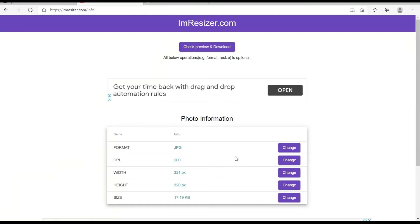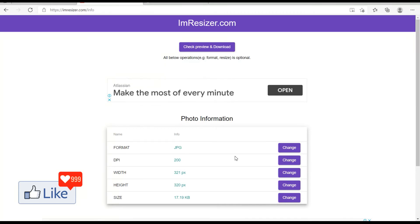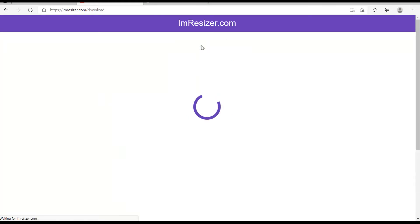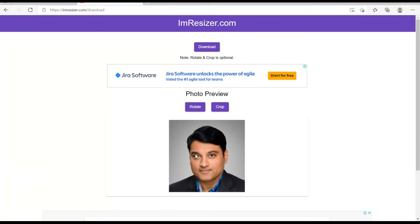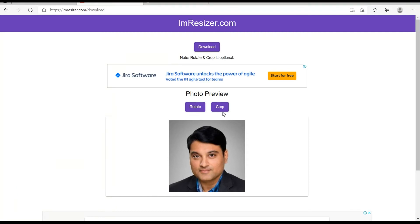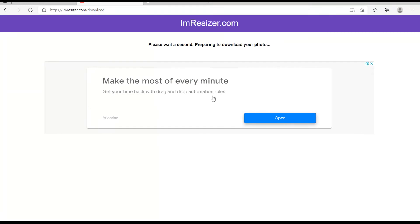Once you are satisfied with the photo settings or the photo information for the result photo, you click on check preview and download. Once you do that, you would get a preview of the resultant photo. If you are satisfied, you could click on download. If you are not satisfied, if you want to rotate the picture or crop it, you could do so. Once you are complete with all your requirements, you click on download.